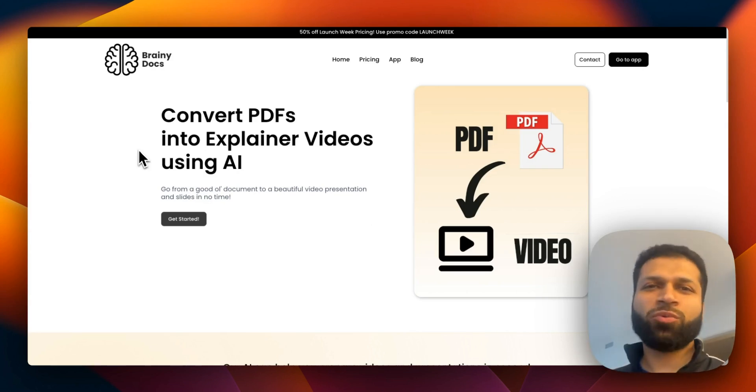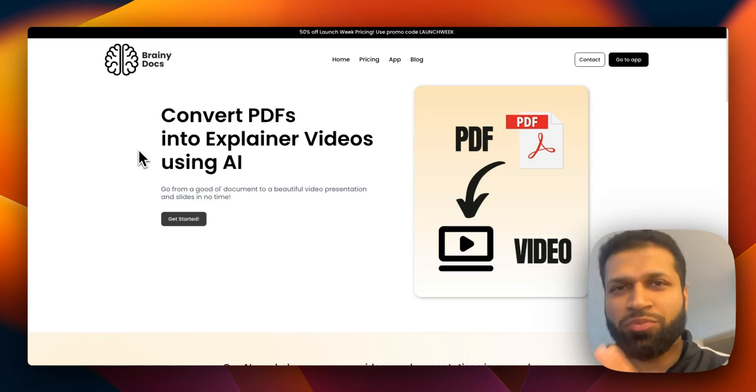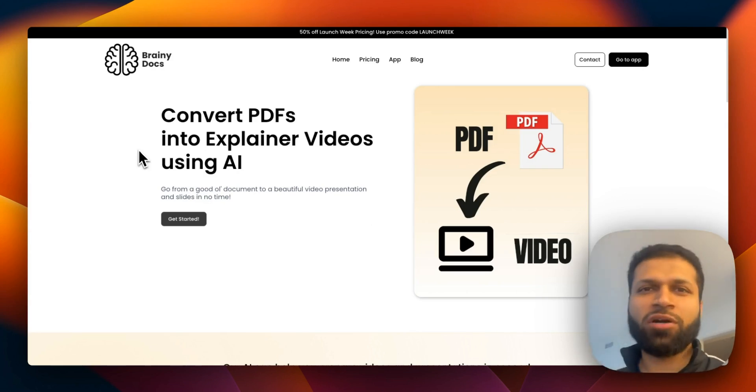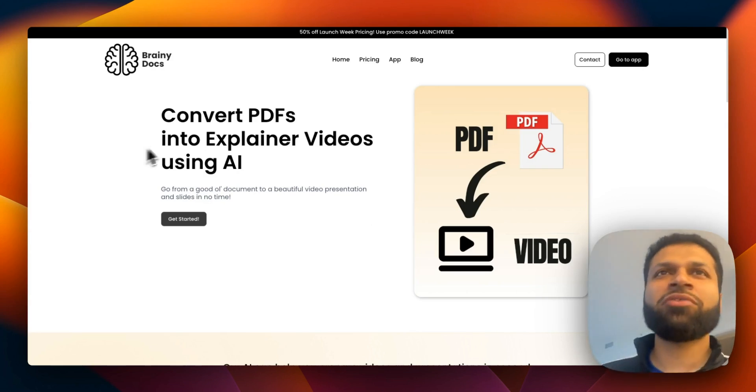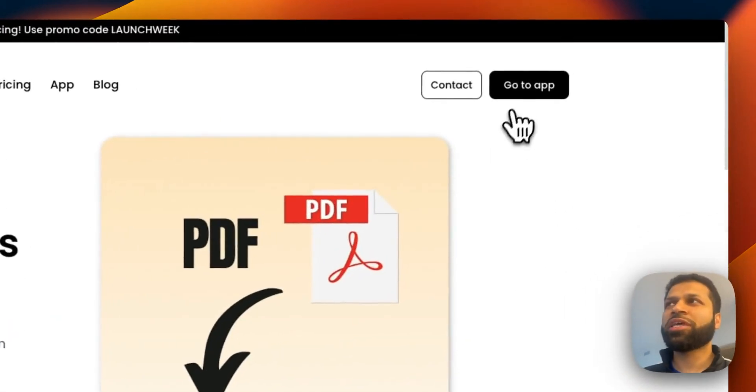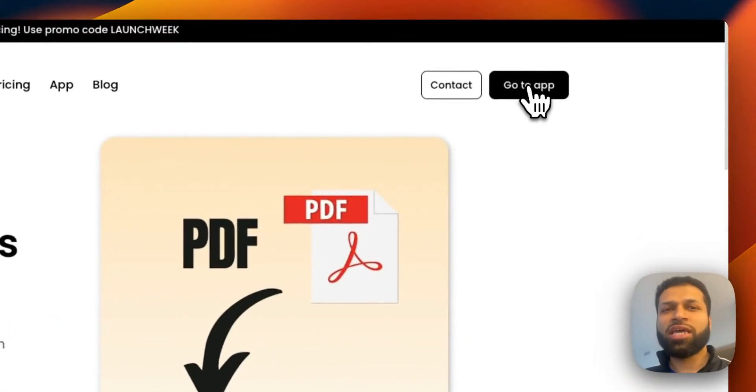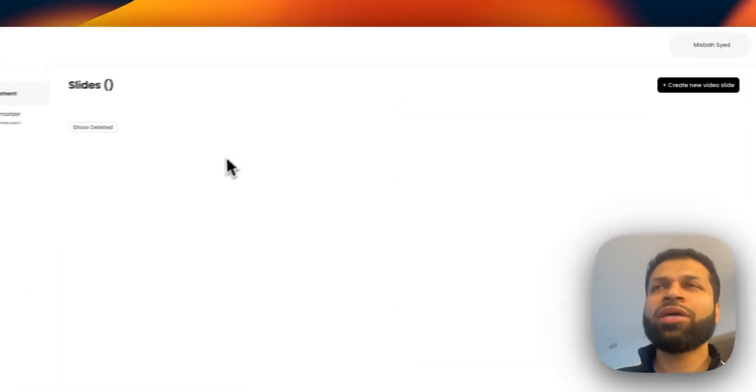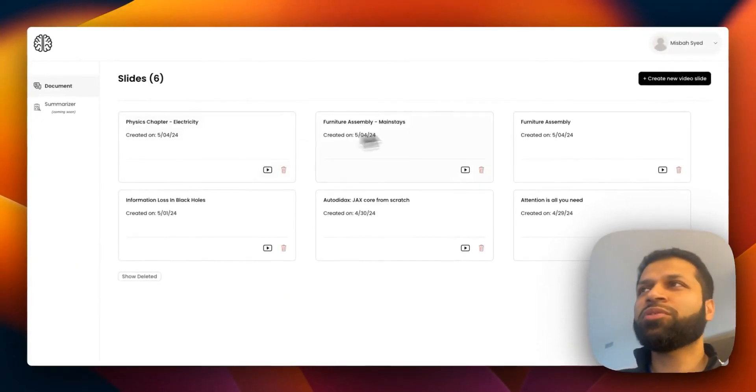The way it works is you can go to brainydocuments.com. The app is live. You can actually sign up for an account. Since I have an account, I'm going to go to the app. It's pretty simple.